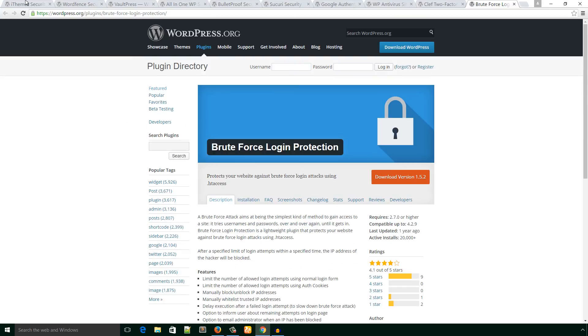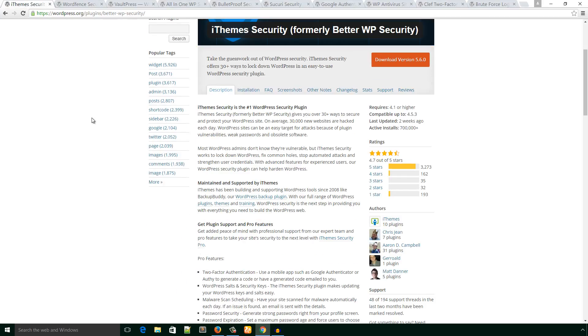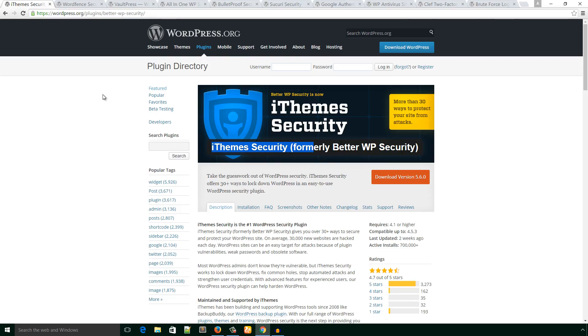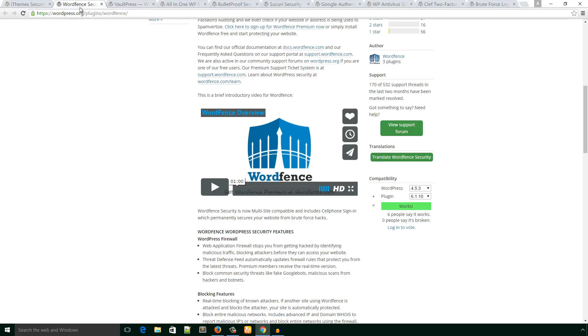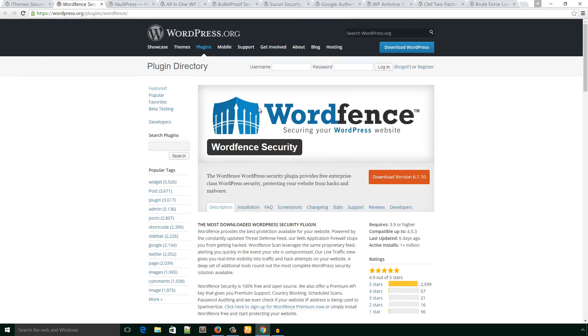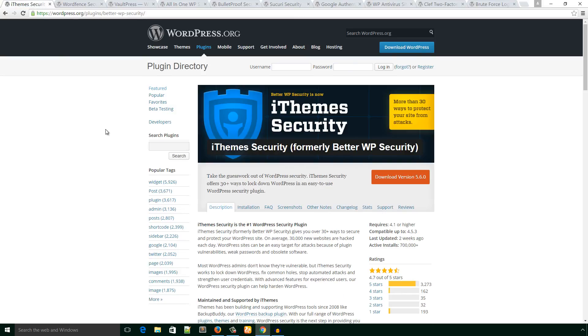In the next video, I will install and configure iThemes Security plugin, and I will make individual videos for each security plugin to install and configure all of them. This was actually an introduction to WordPress security plugins available in the WordPress plugin directory. I hope you love this video. Please like, comment, and subscribe to my YouTube channel. Thank you.